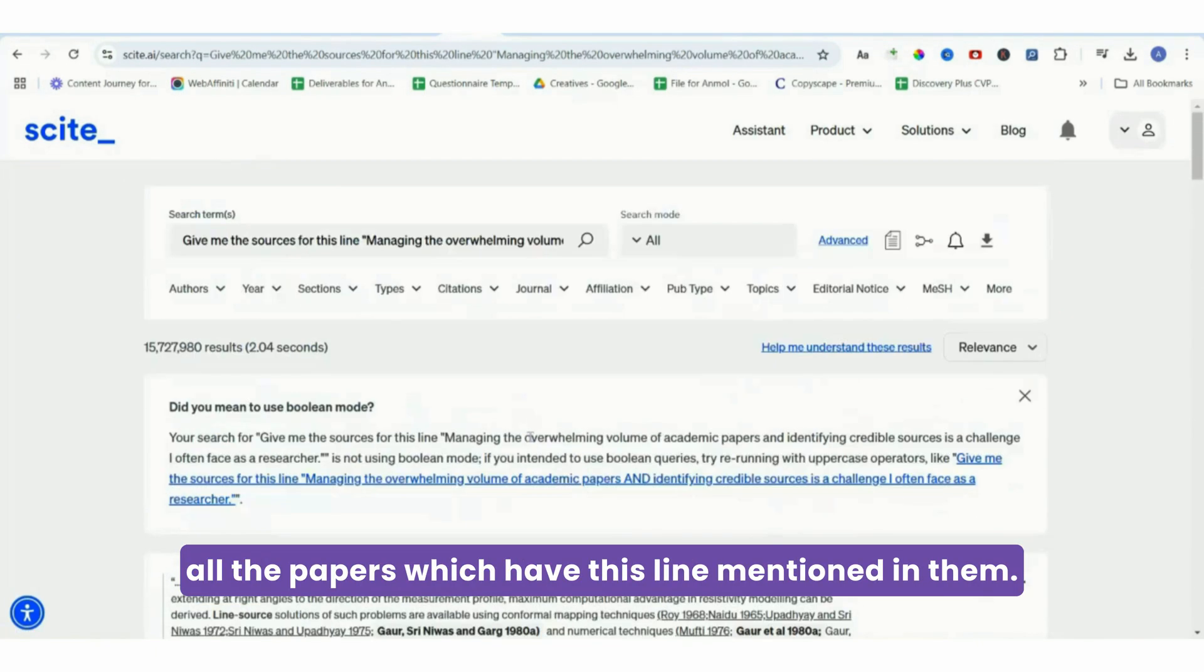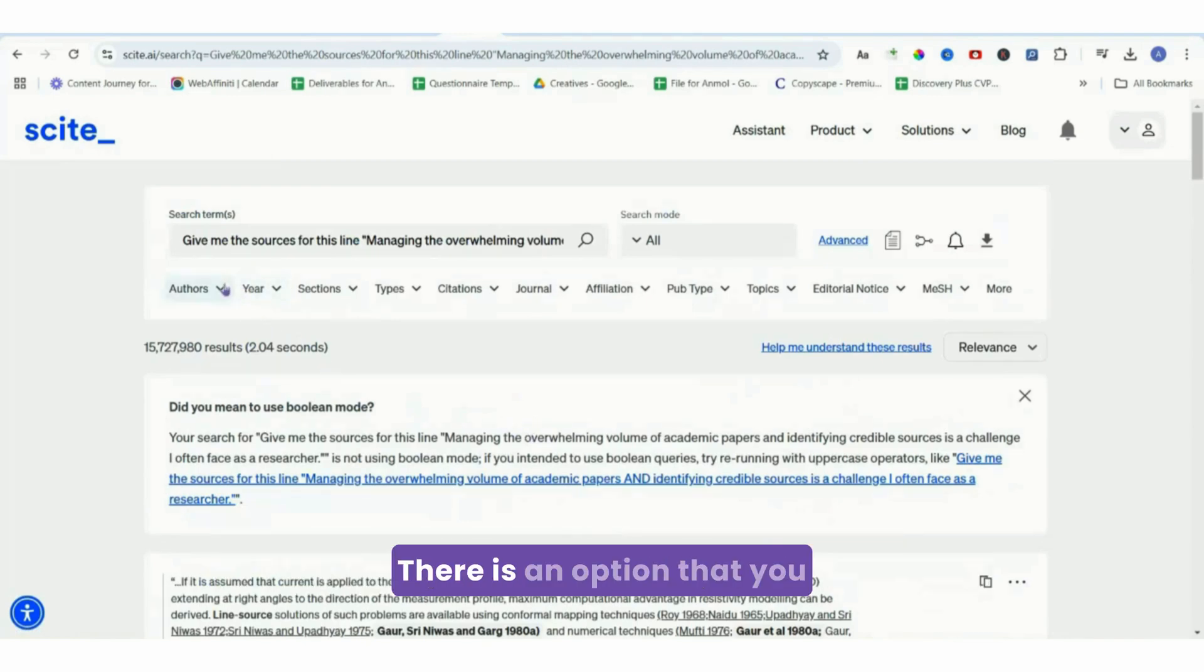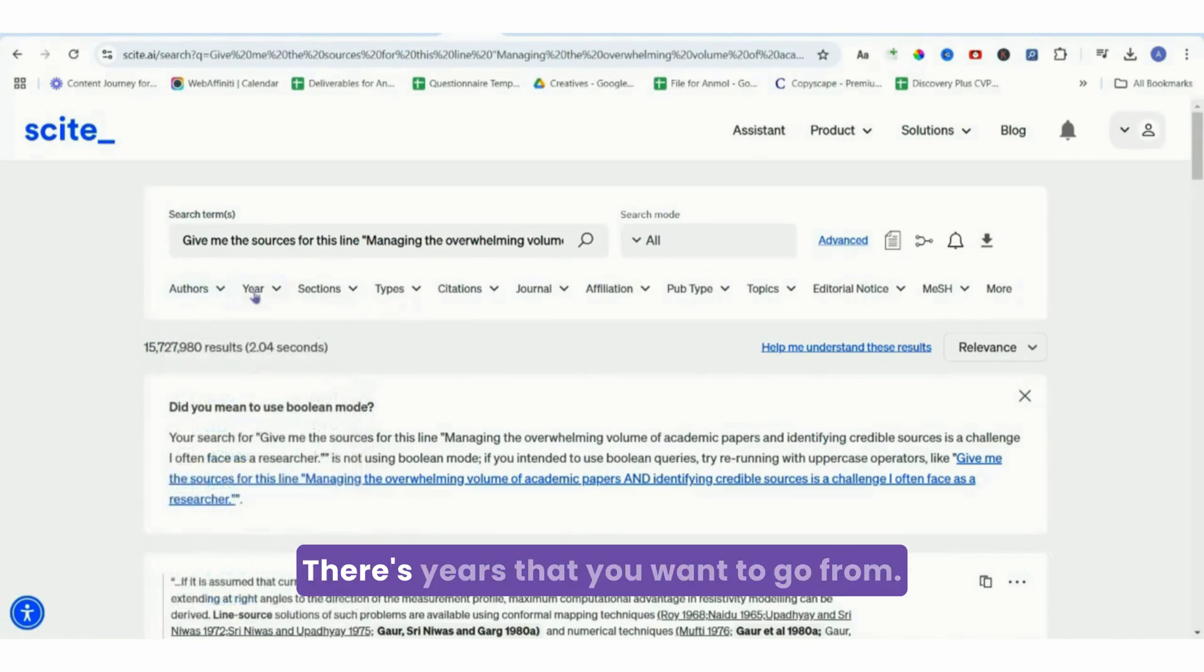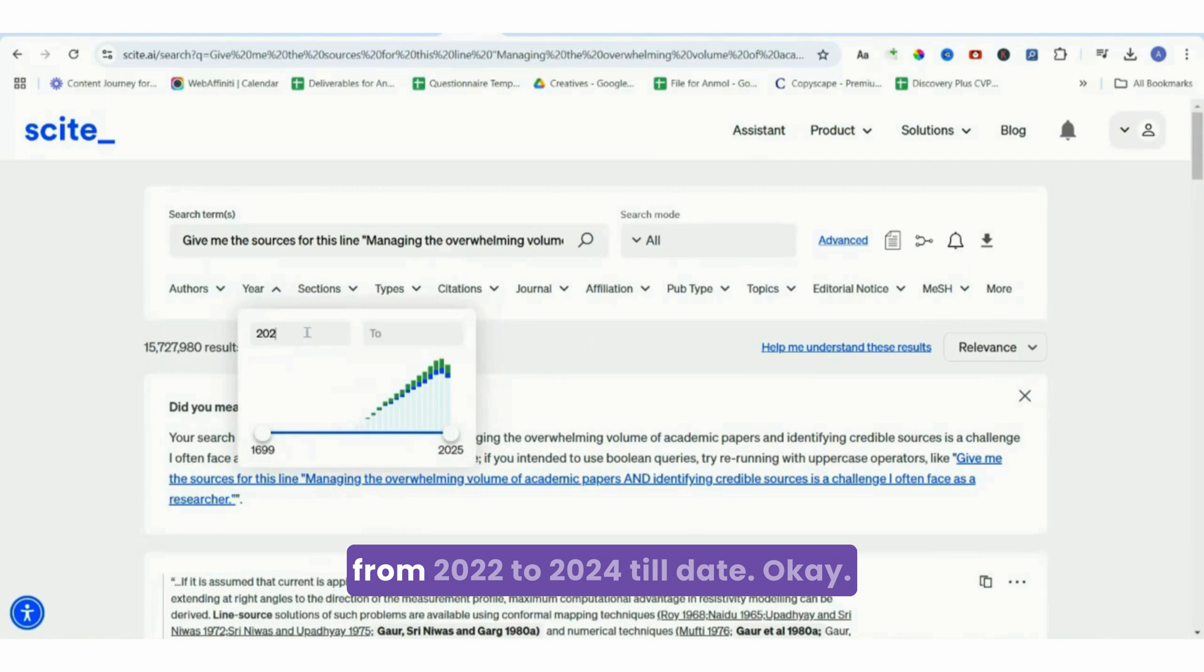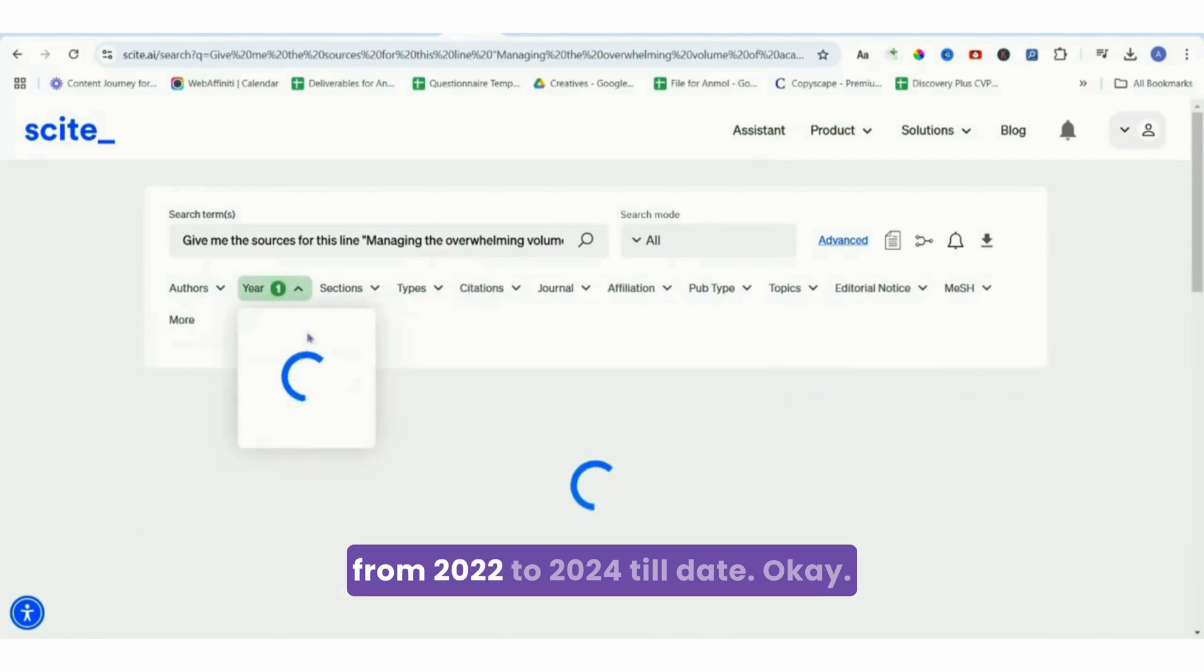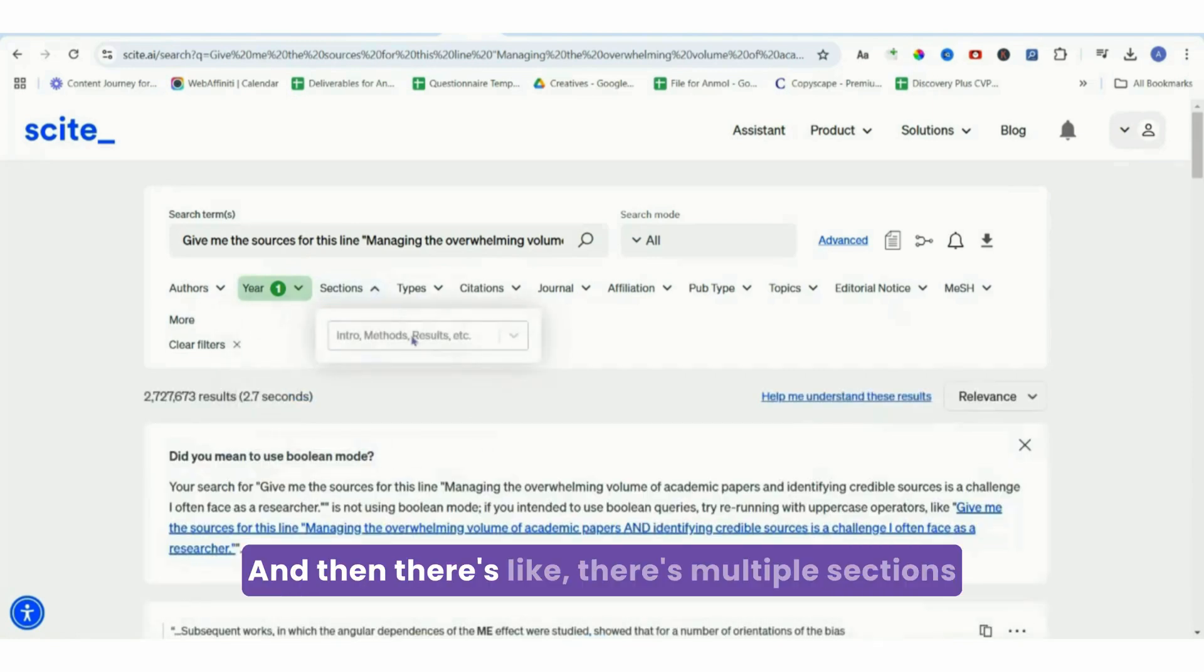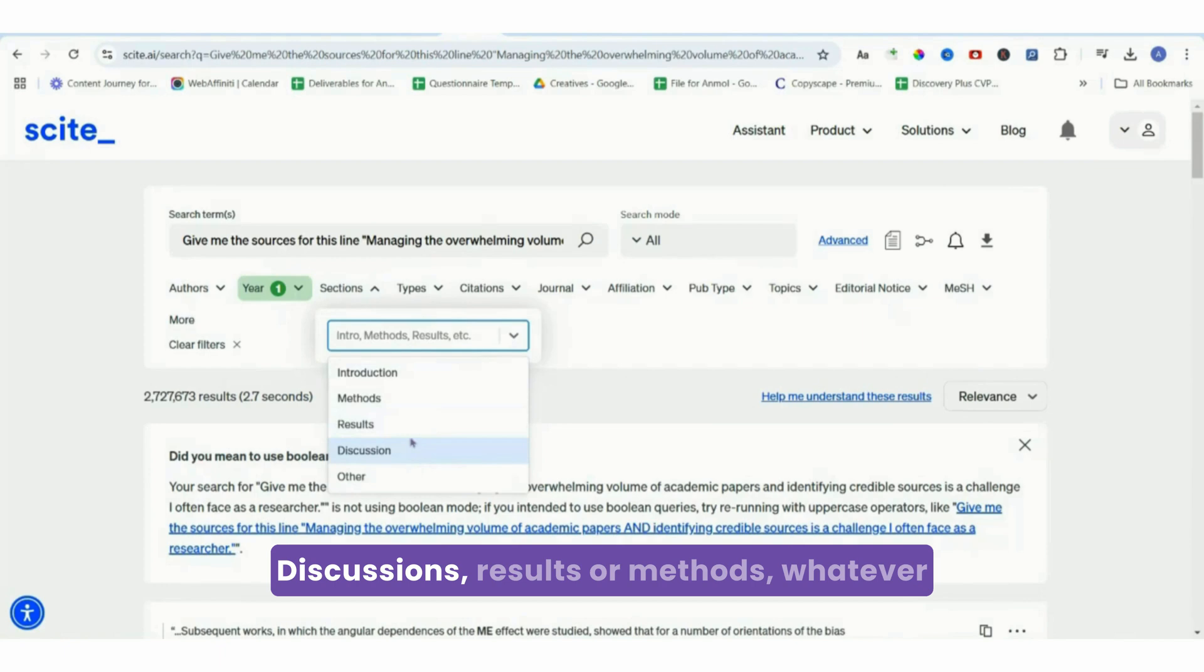I mean, have you seen anything crazier than this? There's an option that you can choose from the authors, there's years that you want to go from - let's say I want to go from 2022 to 2024 till date. And then there's multiple sections that you want to go for: discussions, results, or methods.